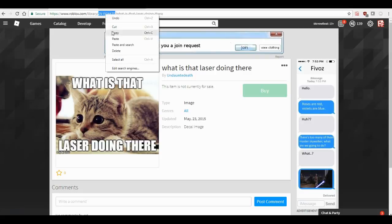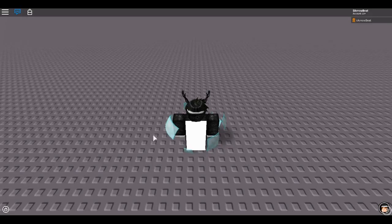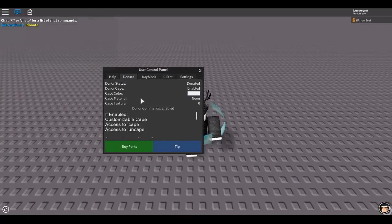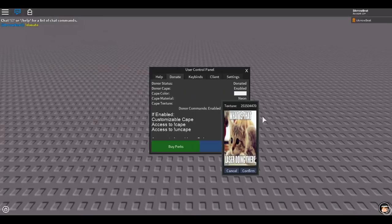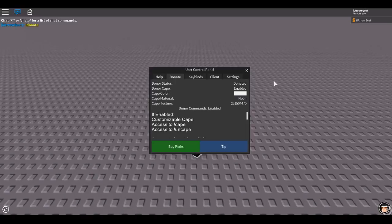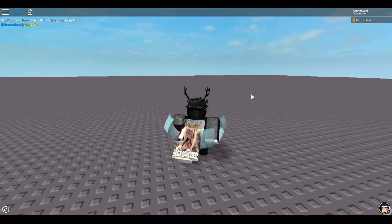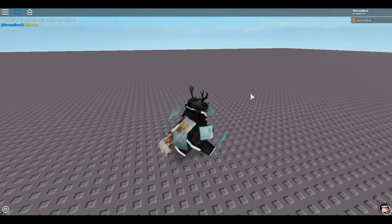Now what you would do, you copy the texture ID, you go into your game, you go to donate, then you get rid of this zero, paste it in, and hit confirm. After that, it should be on your back. If it's not, that means you did something wrong.